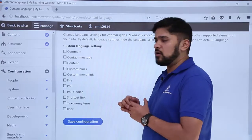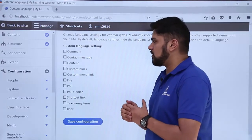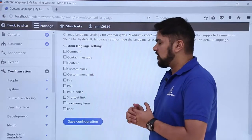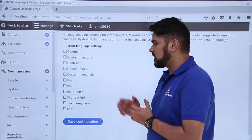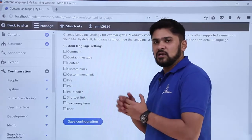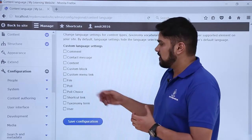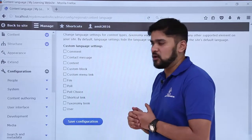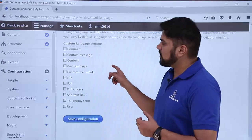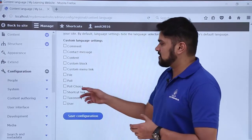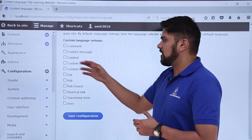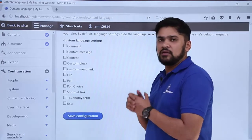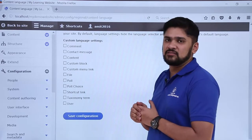If you want the Russian language visible in any content type — such as File, Poll, or Poll Choice — you can easily add Russian as a new language and then click Save Settings, saving configuration information before selecting the default language. If you select a taxonomy term or content type, the content will be visible in that other language only if it has been set as default.